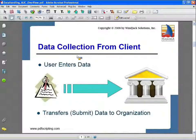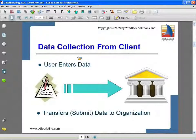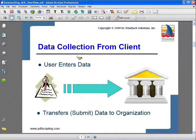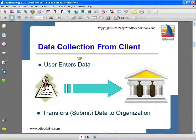Data collection from the client is basically the user entering some data and then transferring it back to the organization or people who sent out the forms. This seems pretty simple on the surface, but there are a lot of different ways data can be transferred. We have different form types within Acrobat — LiveCycle forms and Acrobat forms — and on the organization side there are different ways to collect and deal with that data. This topic can get fairly complex, and the exact implementation depends on your setup.